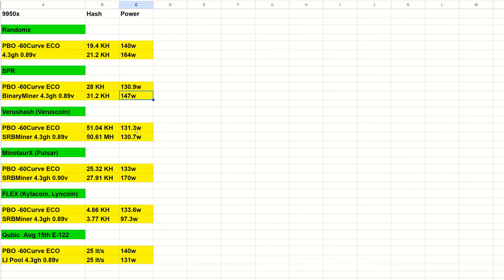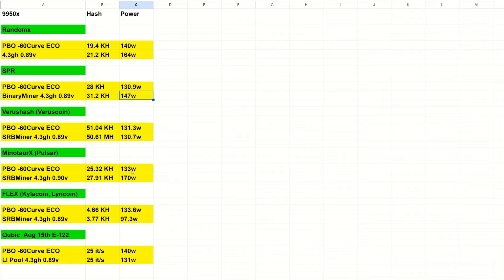Coming into Verus hash, with PBO we got 51.04 kilohash at 131.3 watts, and SRB at 4.3 GHz and 0.89 volts got 50.61 megahash at 130.7 watts. For Minotaur X Pulsar, I had to up my voltage to 0.9 volts, which saw 27.91 kilohash at 170 watts, but PBO saw 25.3 kilohash at 133 watts. Coming into Flex (Kyla coin and Lyncoin), PBO minus 60 curve eco is 4.66 kilohash at 133.6 watts, and with SRB 4.3 we saw 3.7 kilohash at 97.3 watts, so a pretty decent difference using the two modes.